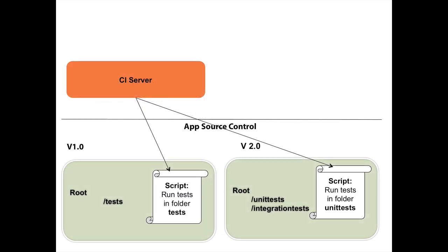Let's look at the opposite case. In this case, I might have a CI server and the CI server is basically running a script for tests. This is how I would solve it. Basically, I have a CI server and I've solved it by having the script that runs the tests inside the application source control. So in version one, the script knows about the structure of the code. So it knows to run folder tests.